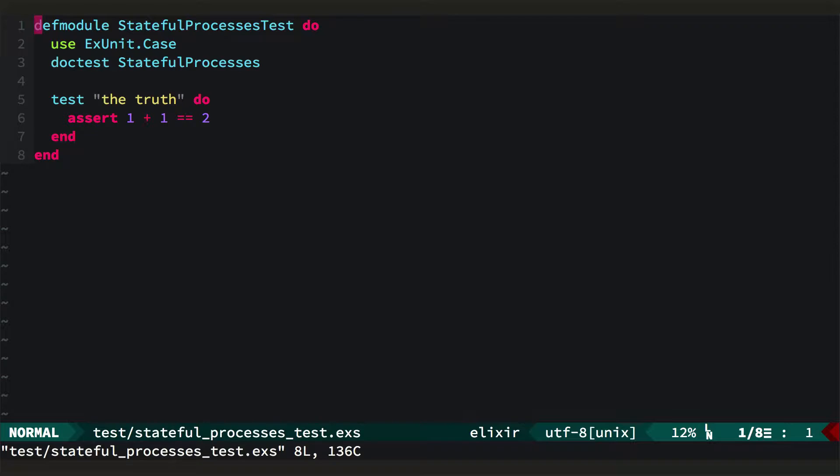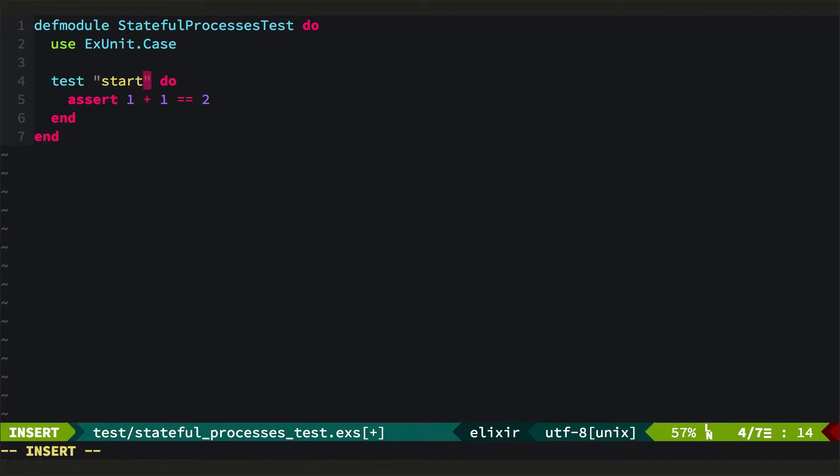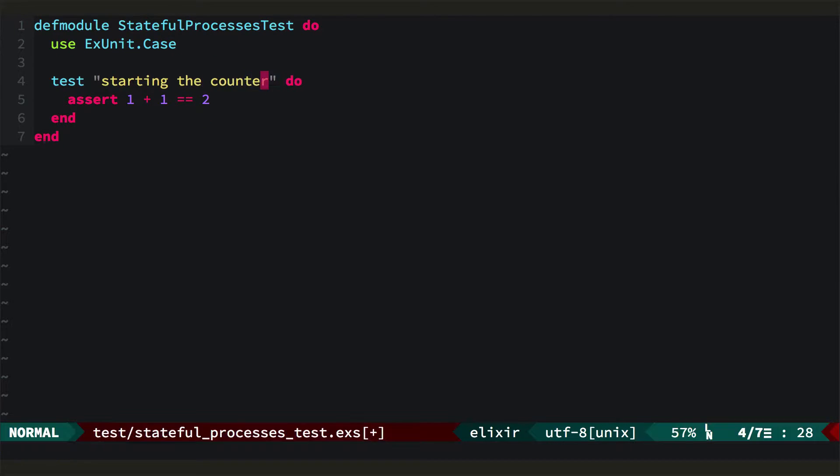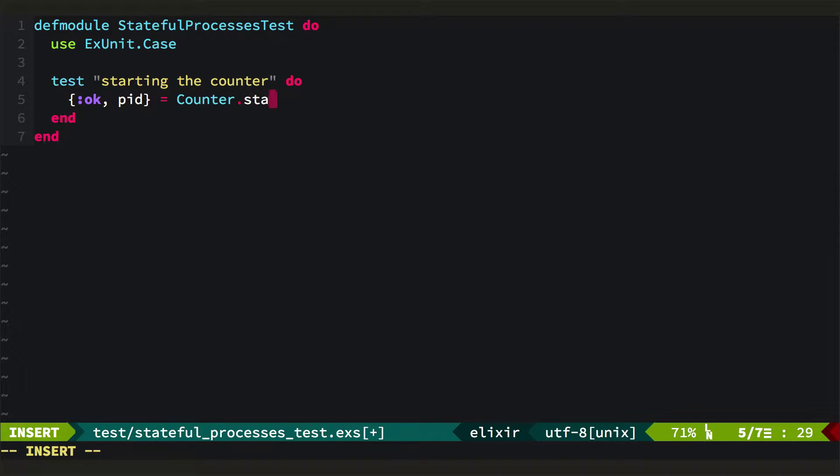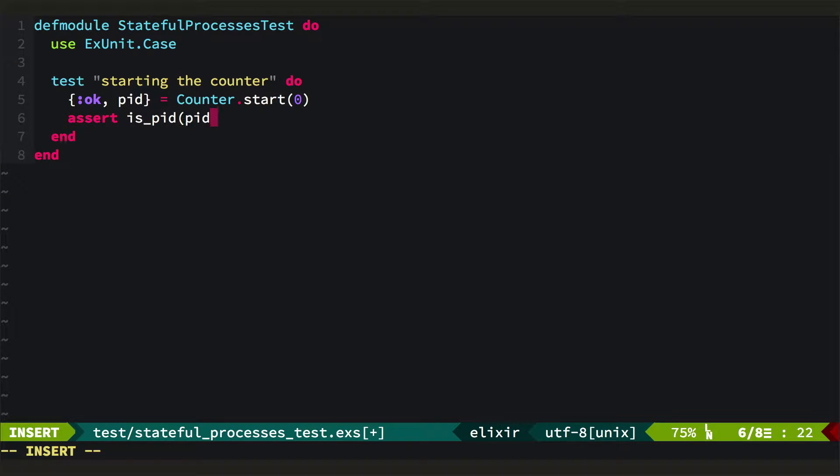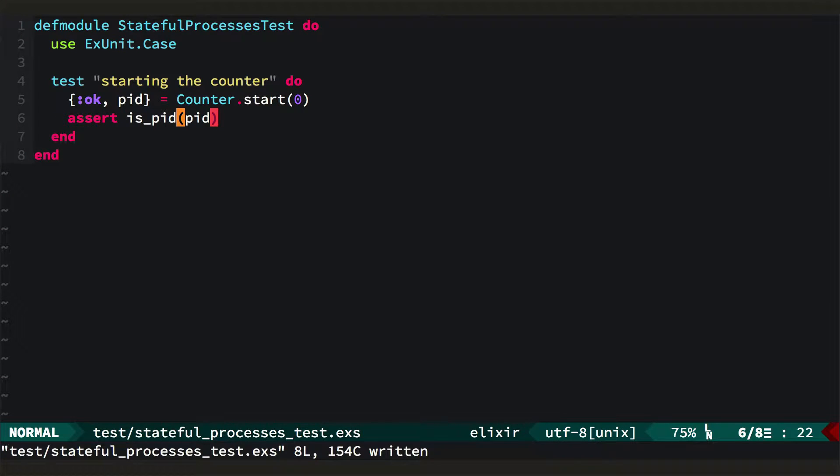Let's start out with some tests. First we'll test that we can start the counter. We'll return a two-tuple containing an OK and the process ID when we call counter.start and pass an initial value. And then we'll just assert that the process ID we got back is in fact a PID.